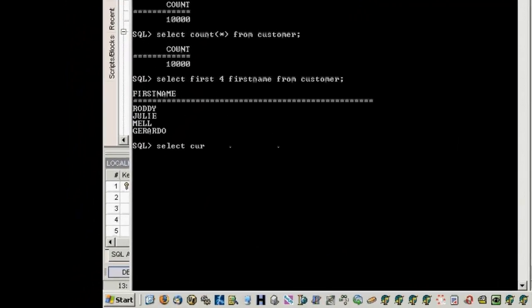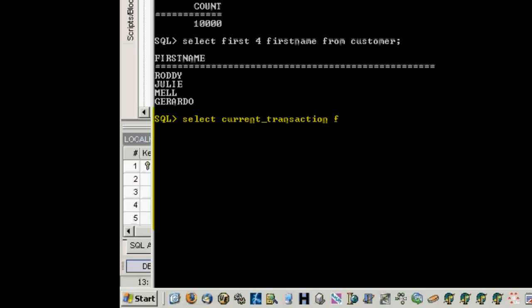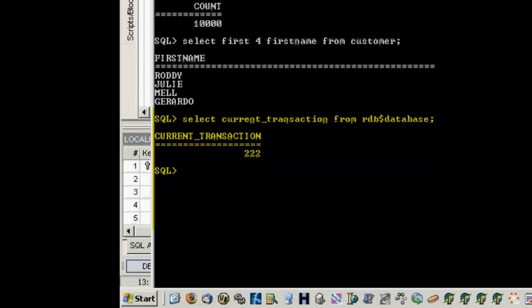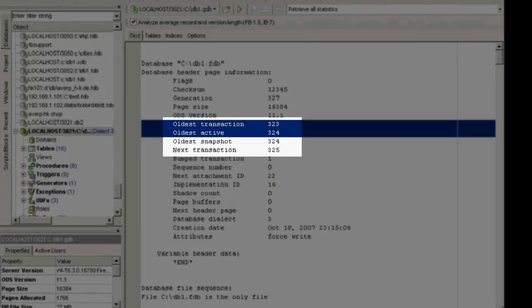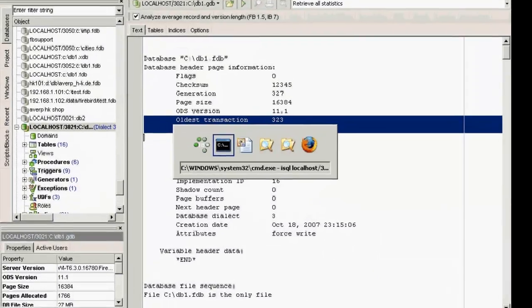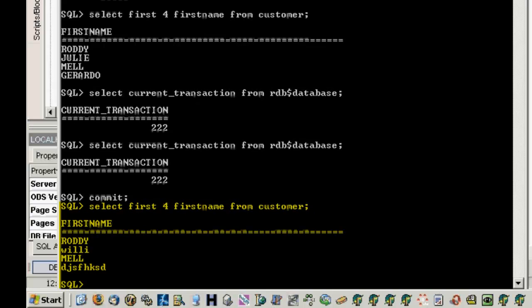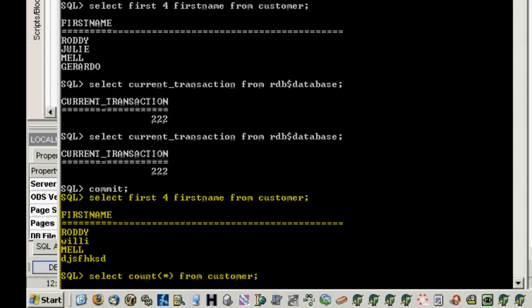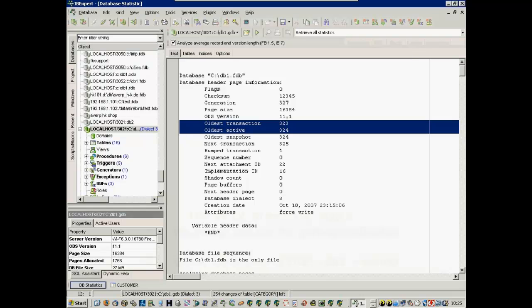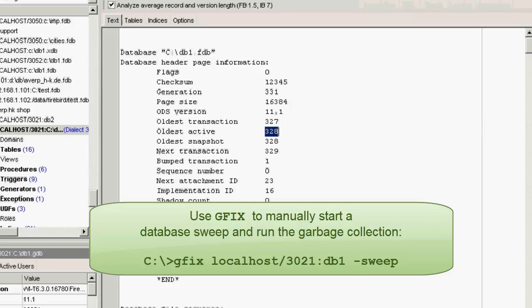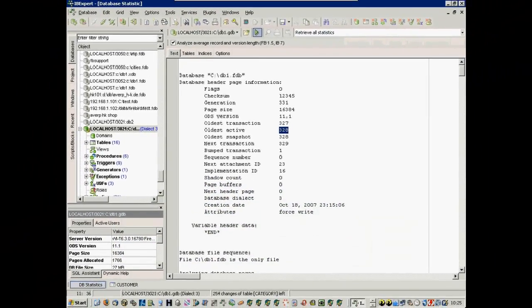So, what else can we see? We can look at the global variable current_transaction: SELECT current_transaction FROM rdb$database. This returns the user's oldest active transaction number. If I now go back to my ISQL user and commit, then disconnect and reconnect to the database, I can see the new oldest active transaction number. The oldest transaction also increased because in the meantime a garbage collection has been run. If the oldest and oldest active transaction numbers are very close to each other, then you know that the garbage collection has just taken place. When my ISQL user queries the first four customers again, you can see the revised names. If the oldest active and active transaction values show a large difference, use the Firebird utility gfix to start a database sweep, which explicitly runs a garbage collection, setting the oldest transaction at a higher level if possible.